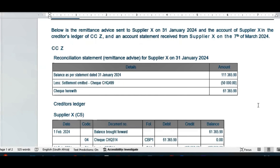Looking at the reconciliation statement sent at the end of January 2024, we see there was a balance, and we sent a check that didn't appear on the supplier's statement yet, so we added it to the reconciliation statement. In order to settle our account at the end of that month, we sent a check for 61,365.